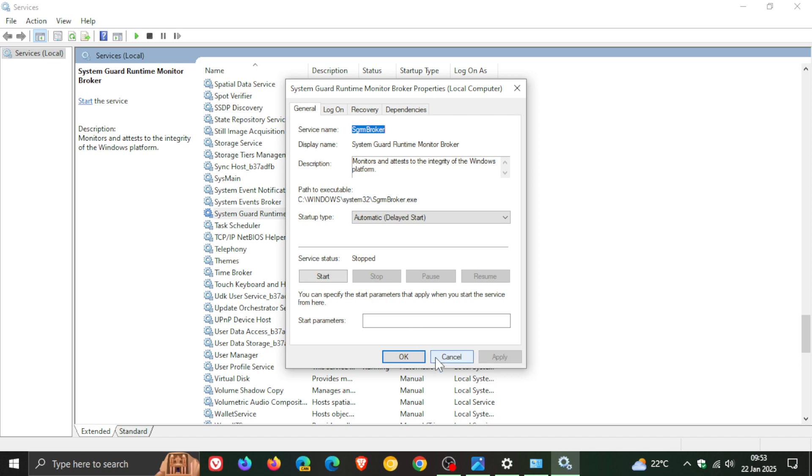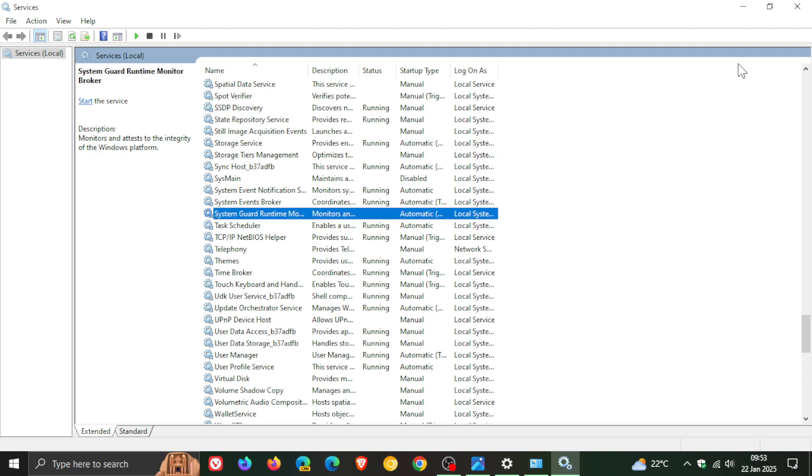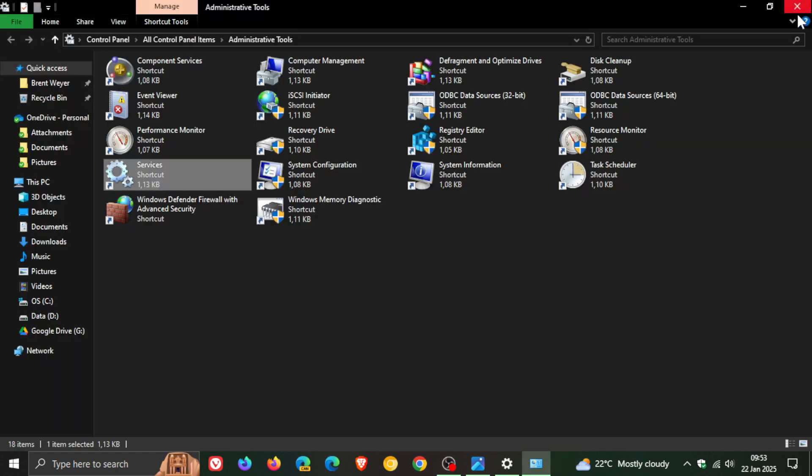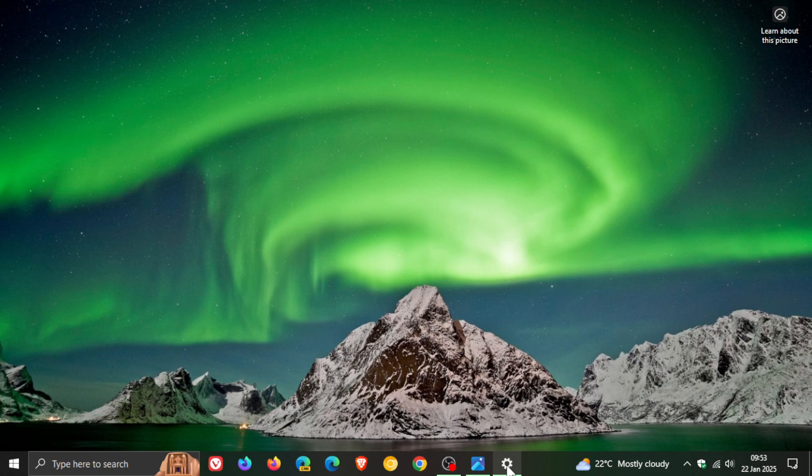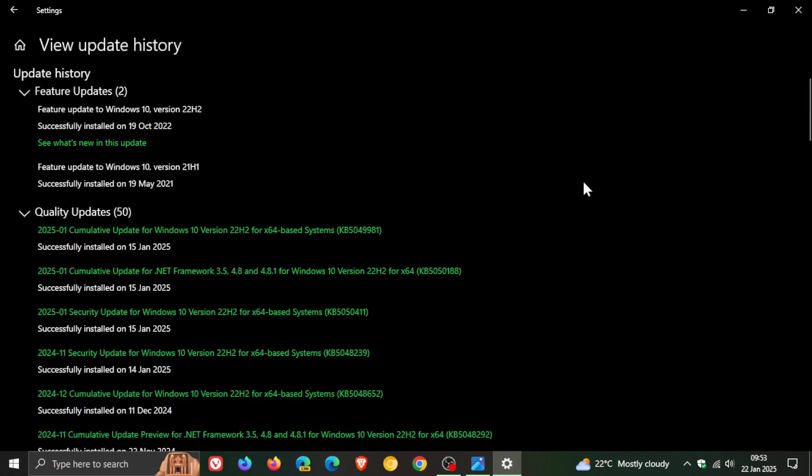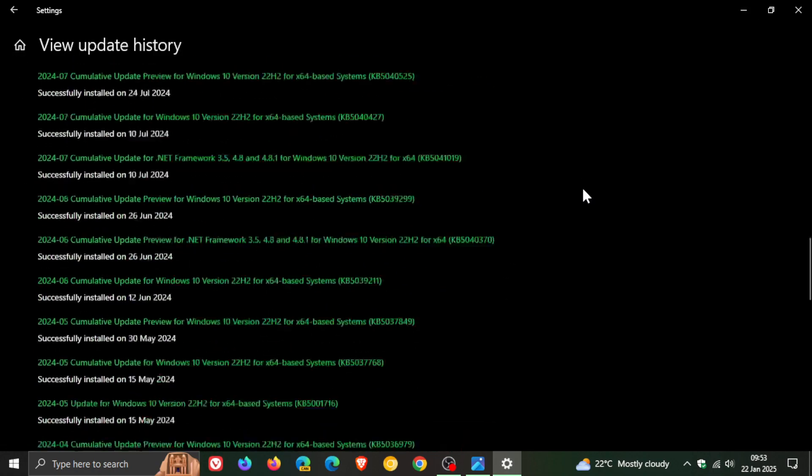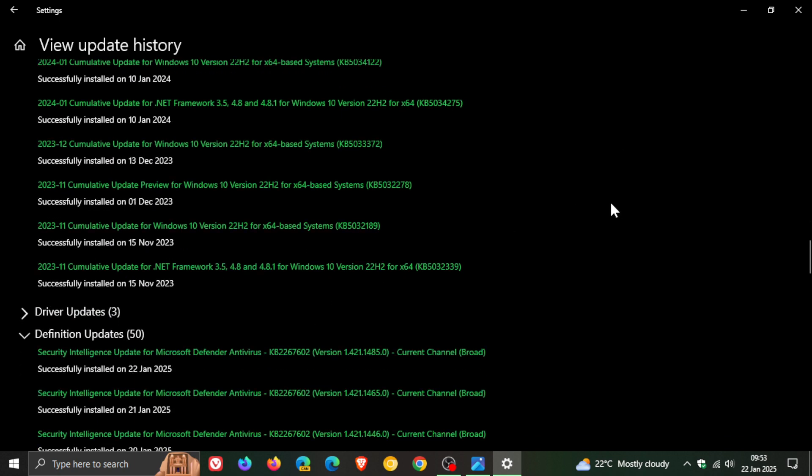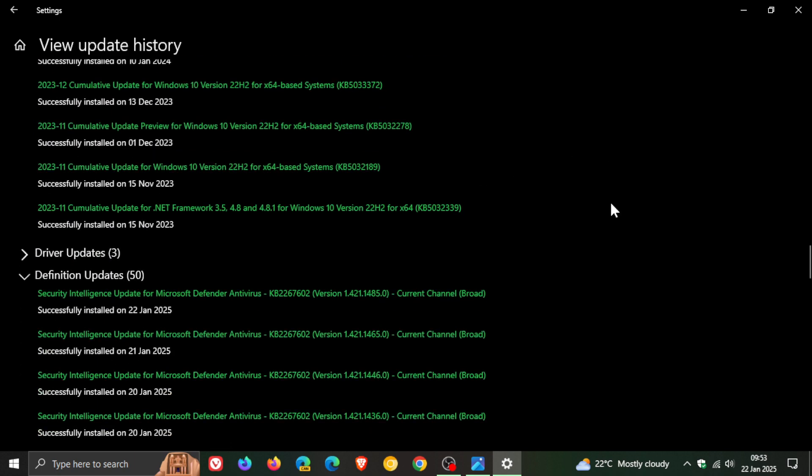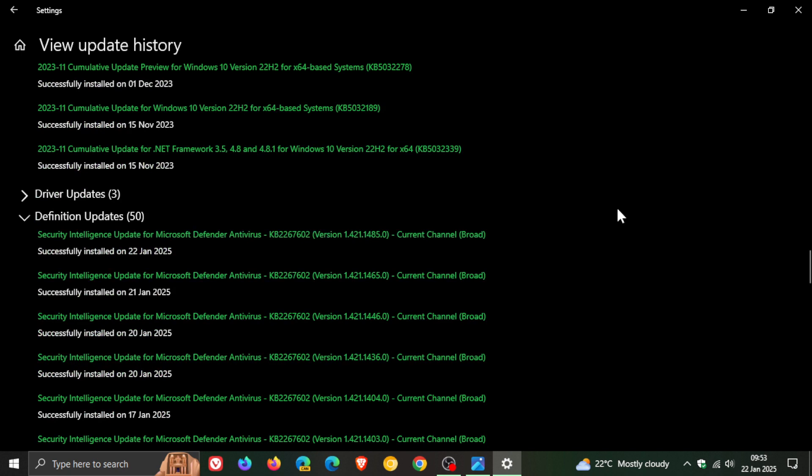If we head back to our Windows Update page and scroll down to Definition Updates, Microsoft addressed and fixed the bug with security intelligence update KB2267602 version 1.421.1449.0.